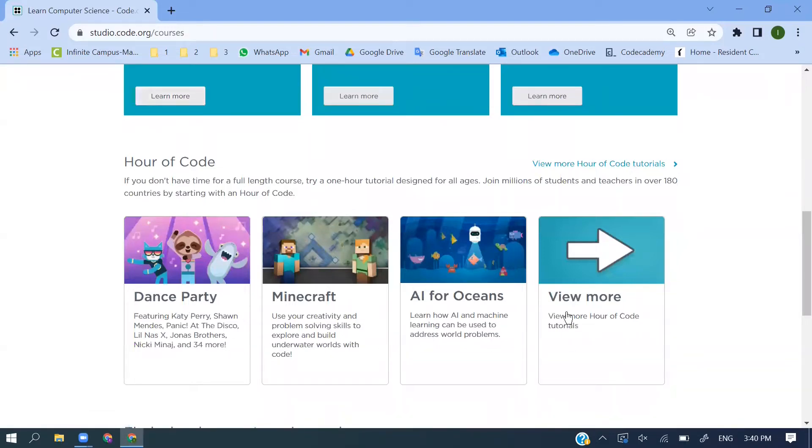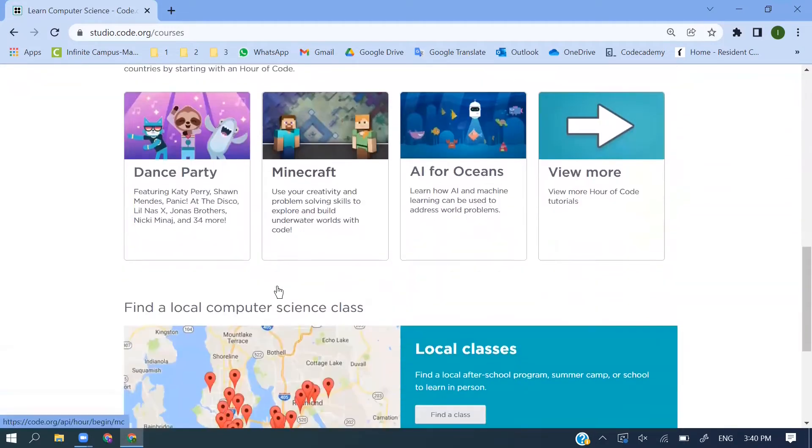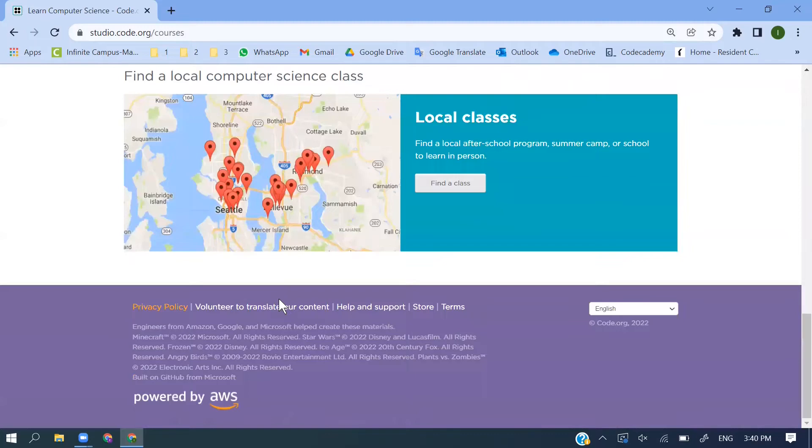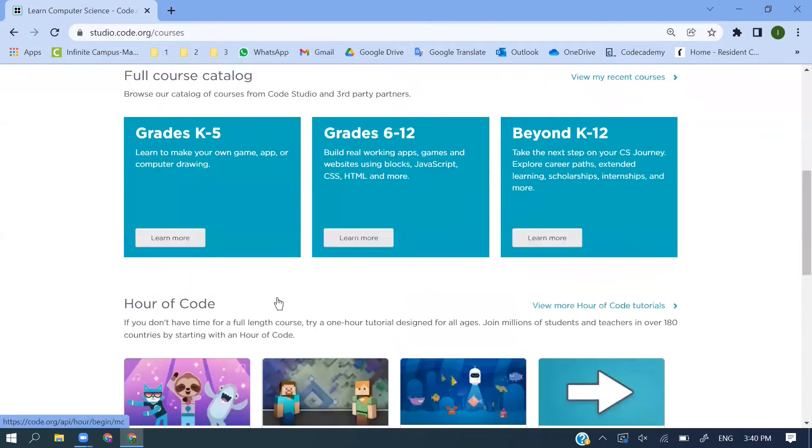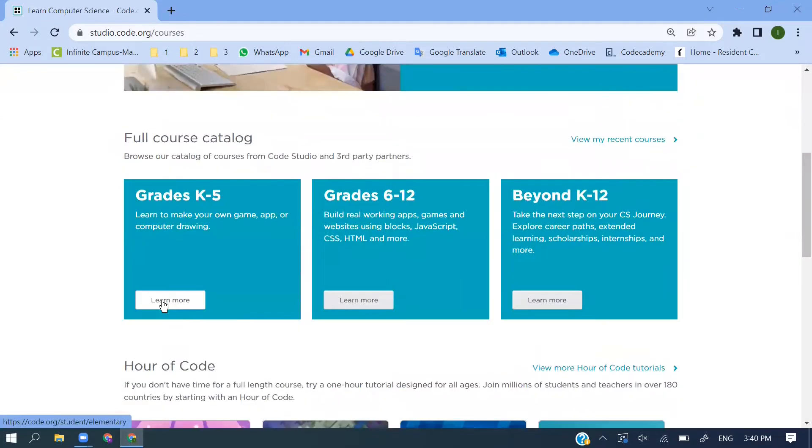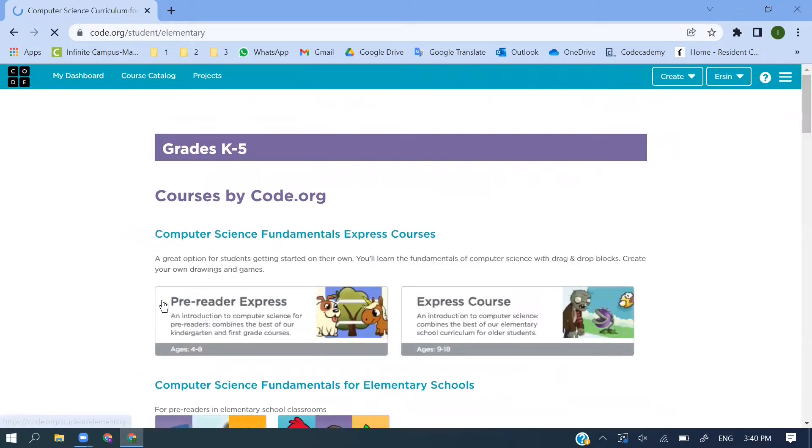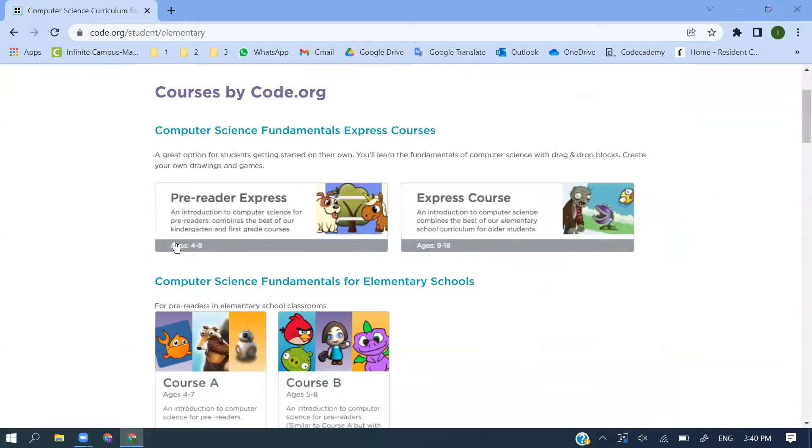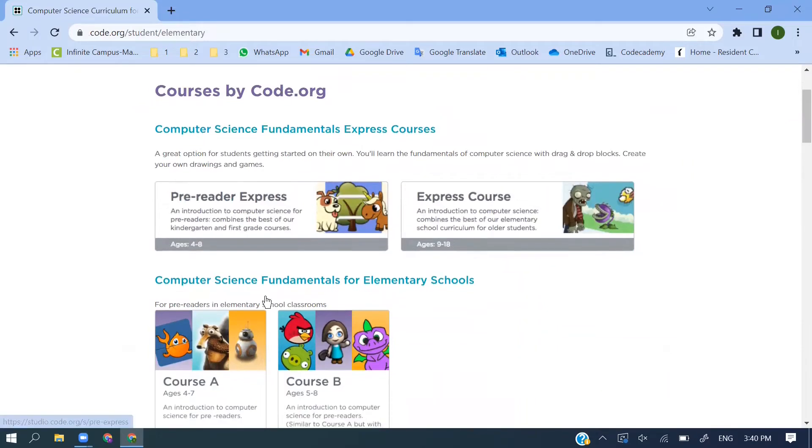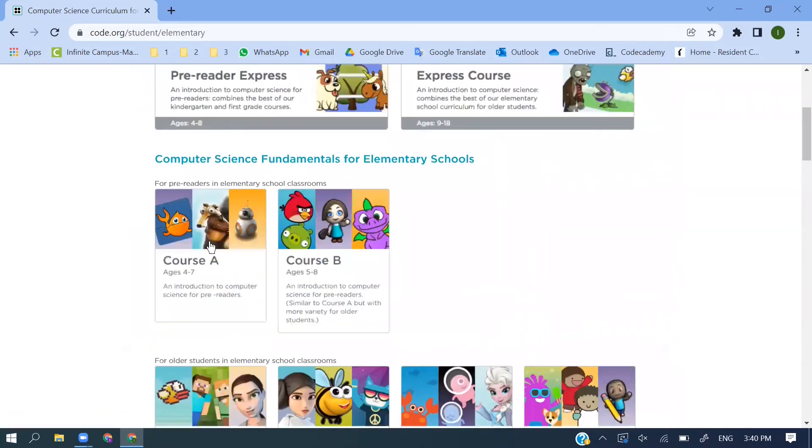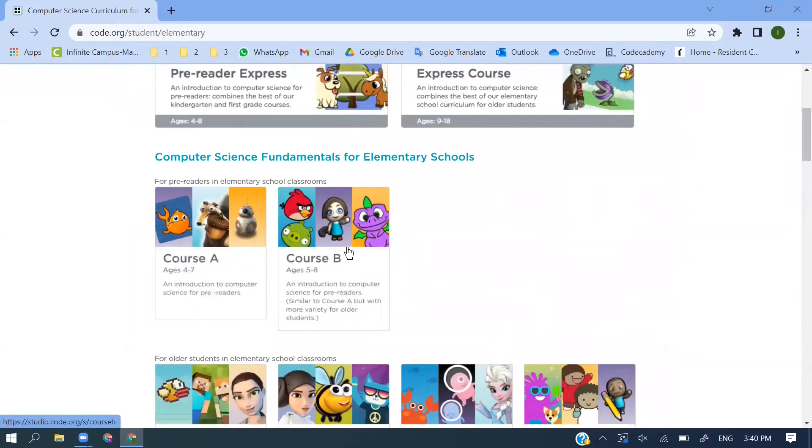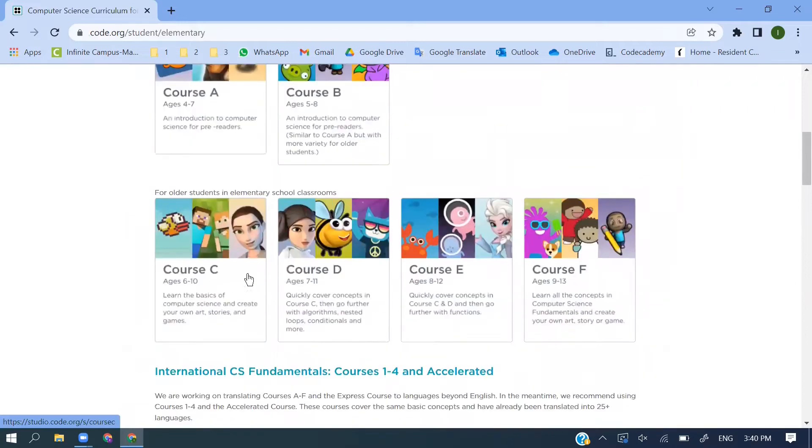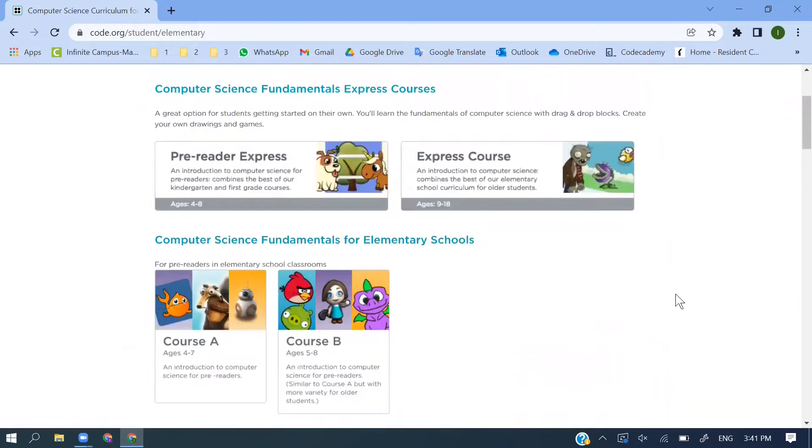Apart from these courses, there are also some project parts and Hour of Code. You can learn many things. We're starting this lesson Grades Kindergarten to Five. You can select it here; the ages are written there. We will start with Course A.